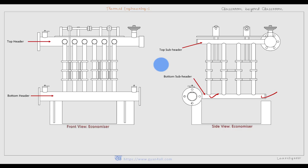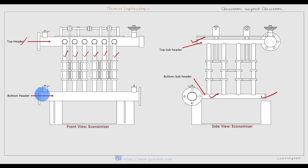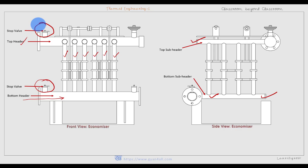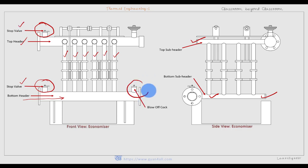The top sub-headers are the horizontal tubes at the top, and all these horizontal tubes are connected to the top header. Water from the bottom header moves up to the top header through the vertical tubes. As the water enters the bottom header, there is a stop valve. At the top, there is another stop valve for the hot water outlet. The bottom one is for cold water inlet. There is also a blow-off cock at the bottom header to discharge sediments that may be deposited there.